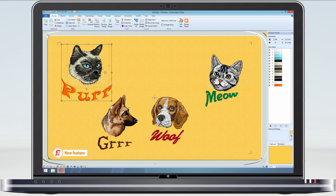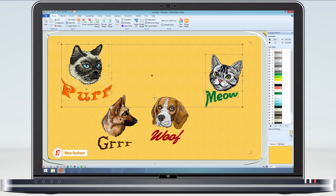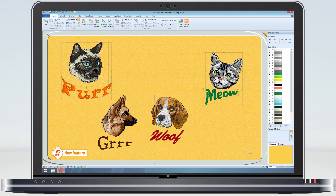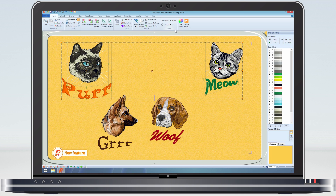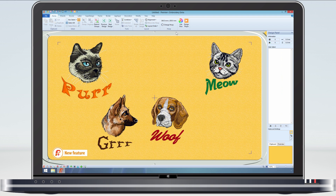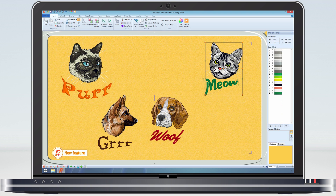So if I select both cats and move them to the top of the work area, I can see that the meow cat is not level with the purr cat, so all I need to do is use the alignment vertical function to align them. If I then click outside the multiple selection dashed line, I lose the multiple select, but not the original groups of the cats together with their sounds.